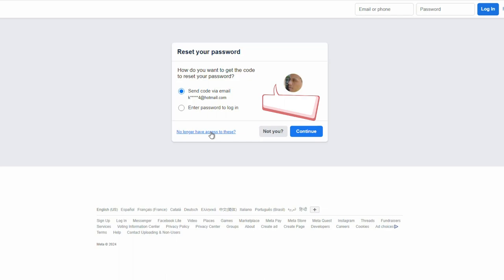So if you have had your Facebook account hacked and you haven't figured out how to get it back, maybe this can help you. It worked for me, so maybe it will work for you.